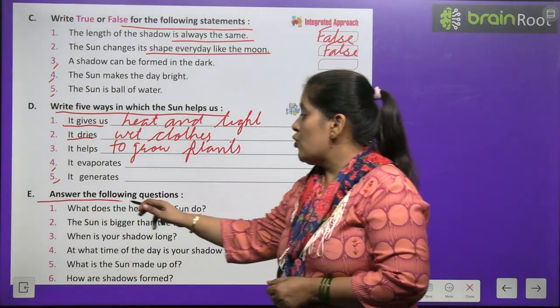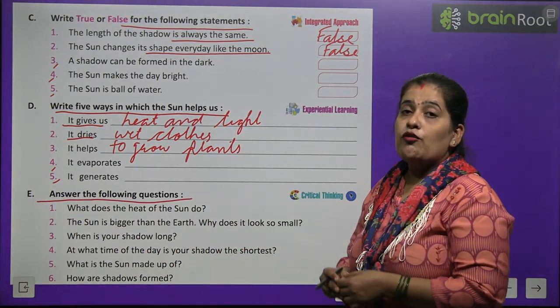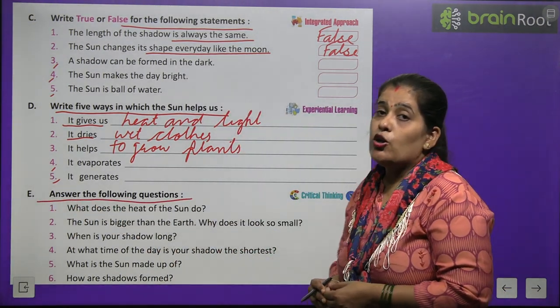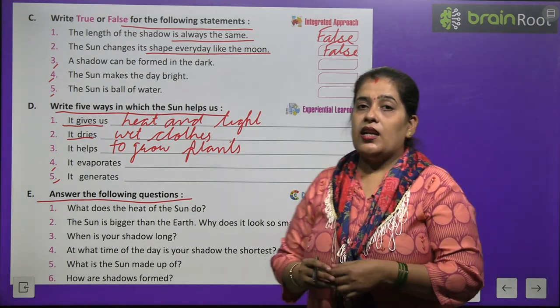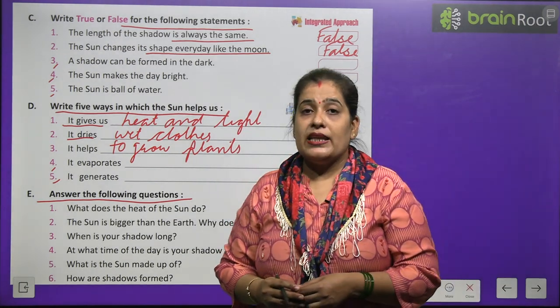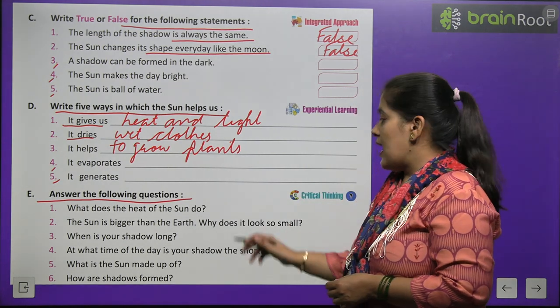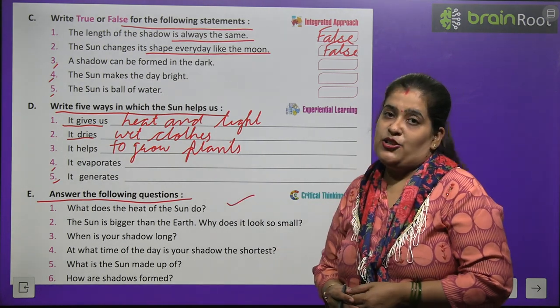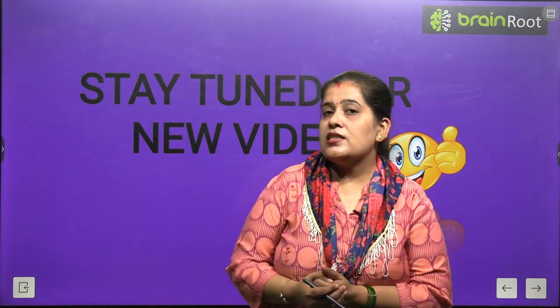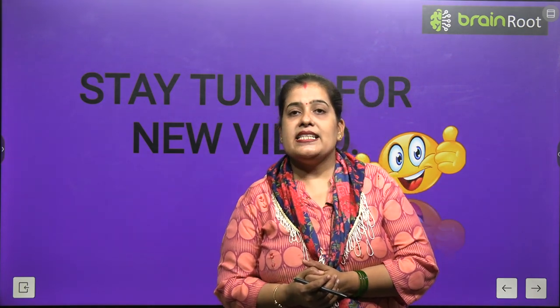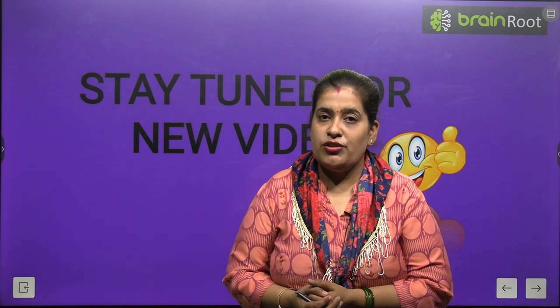My dear students, in Exercise E, you have to give answers for the following questions. Read your chapter very carefully and do Exercise E by yourself. In this chapter we have learnt about sun, light, and shadow. I hope you have learnt so many things from this video. Stay tuned for the next video. Till then, take care, bye-bye.